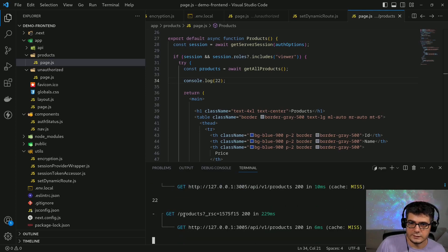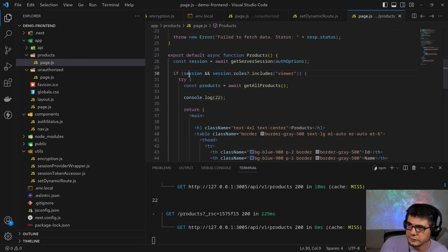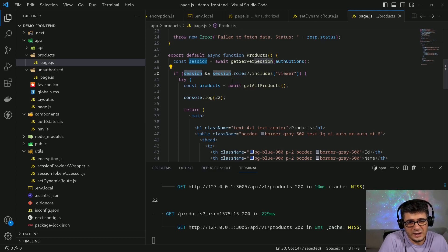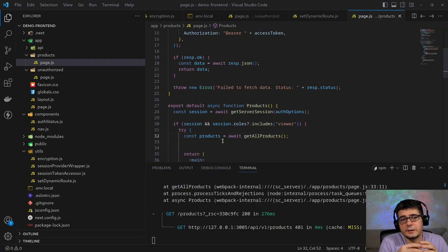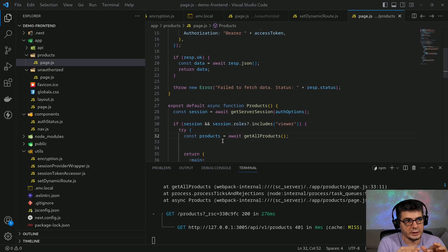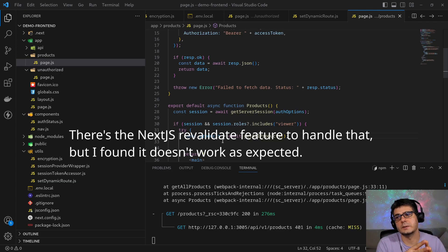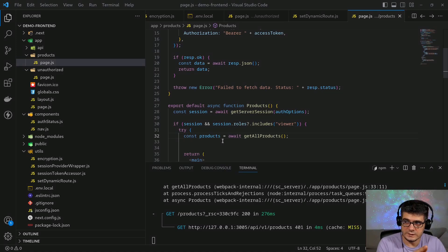It's important to re-render every time in this case because we're checking for authentication — if the user is no longer authorized, I don't want a cached version to show up. Another scenario is when we mutate data: if I go to the create product page and add a new one, I want the new list to show up rather than the old cached version. That's why I want the server component to re-render every time the link is clicked.